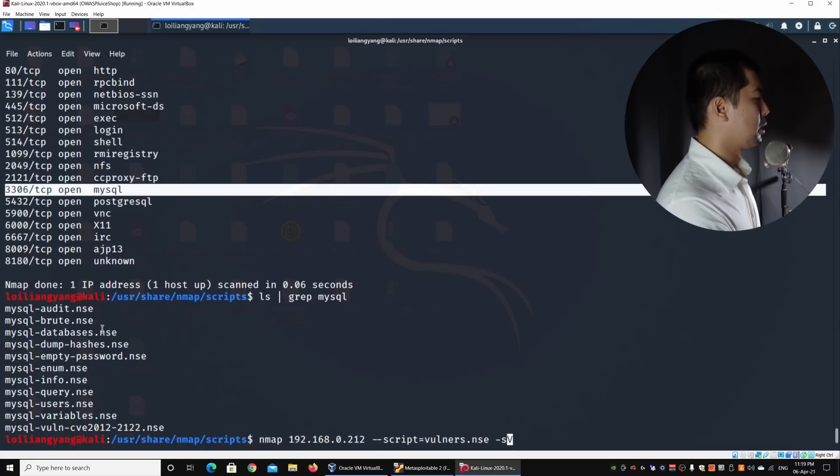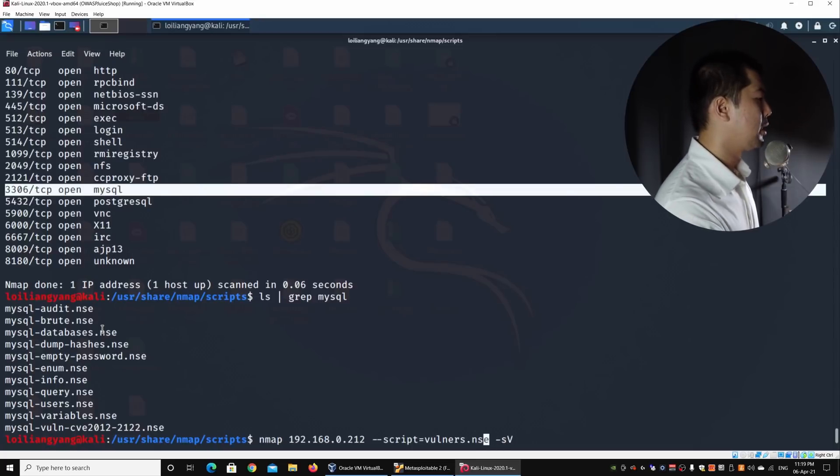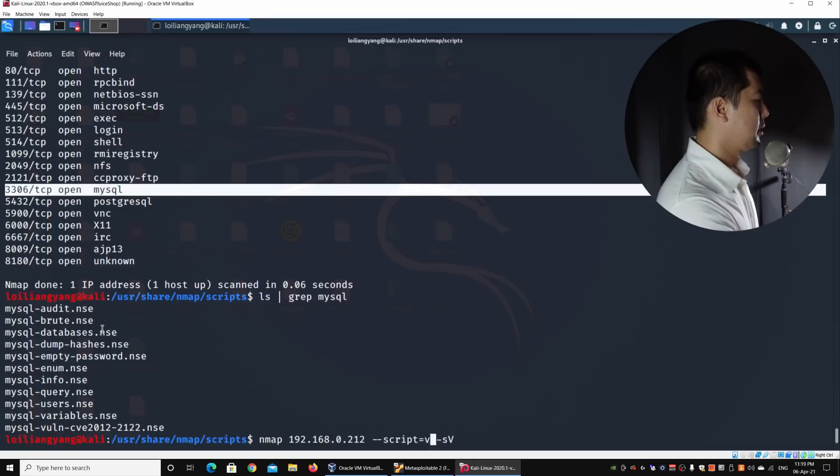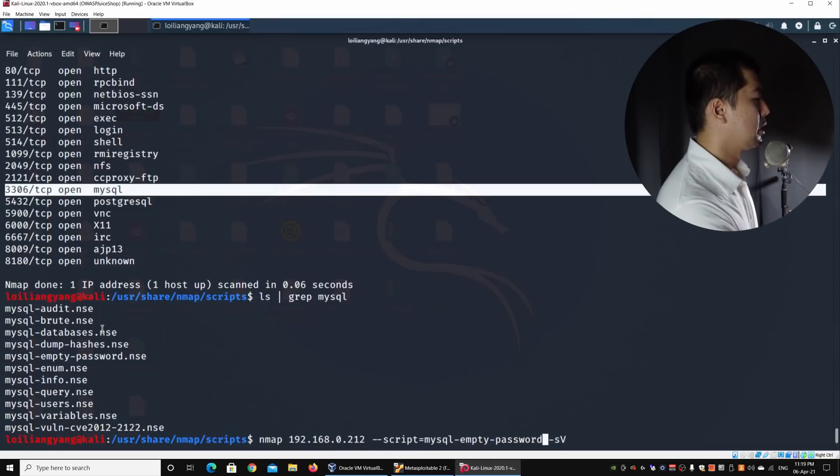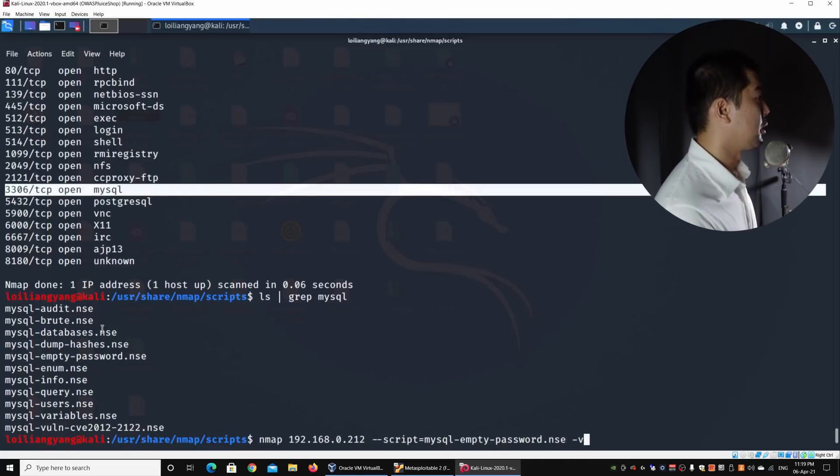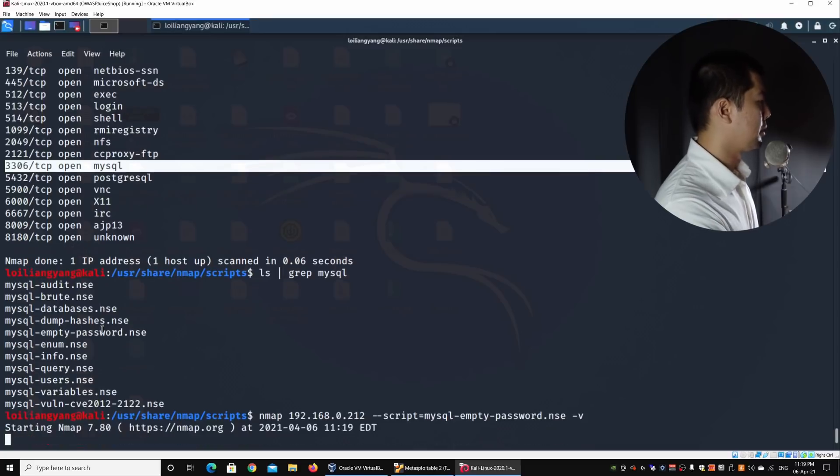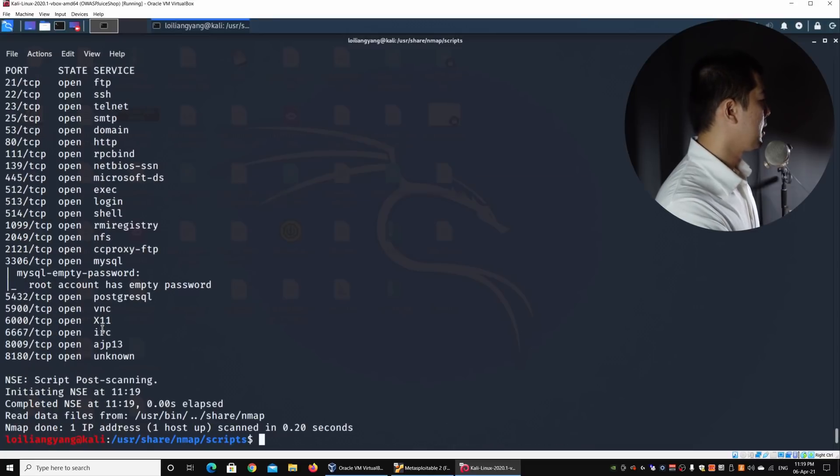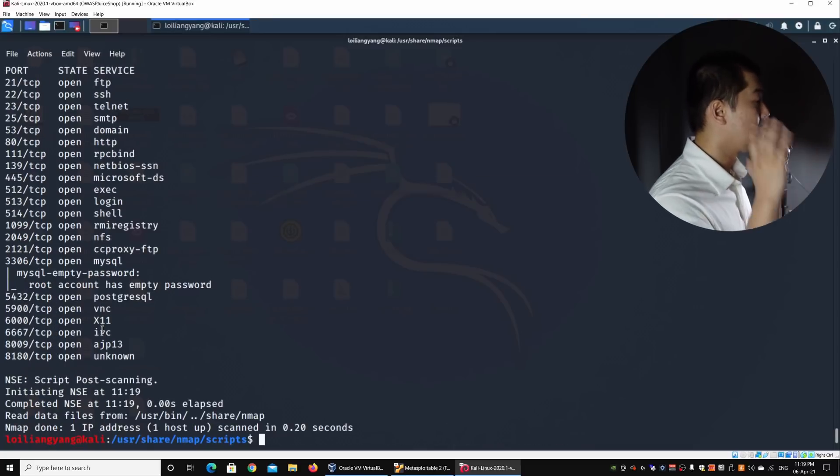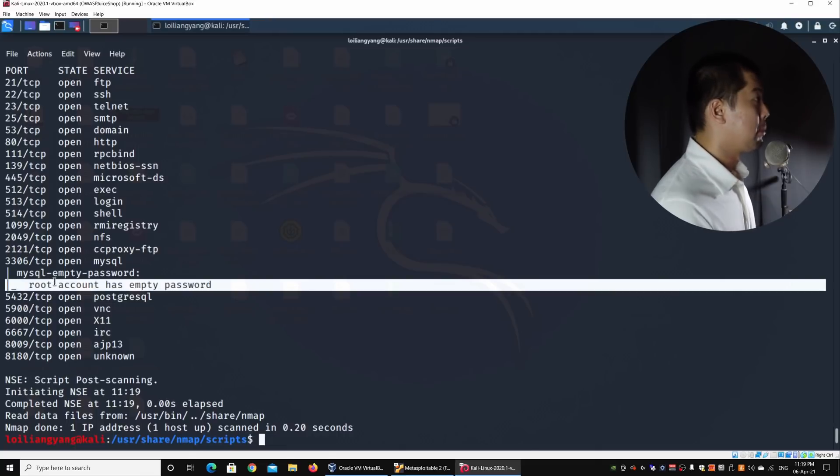We have nmap, IP address, followed by the --script, and in this case, I'll change it over to mysql-empty-password.nse. I'll go ahead and use -vv. This gives us a lot more verbosity. Go ahead and hit enter on this, and we can see right here, we got a very quick result. Root account has empty password.